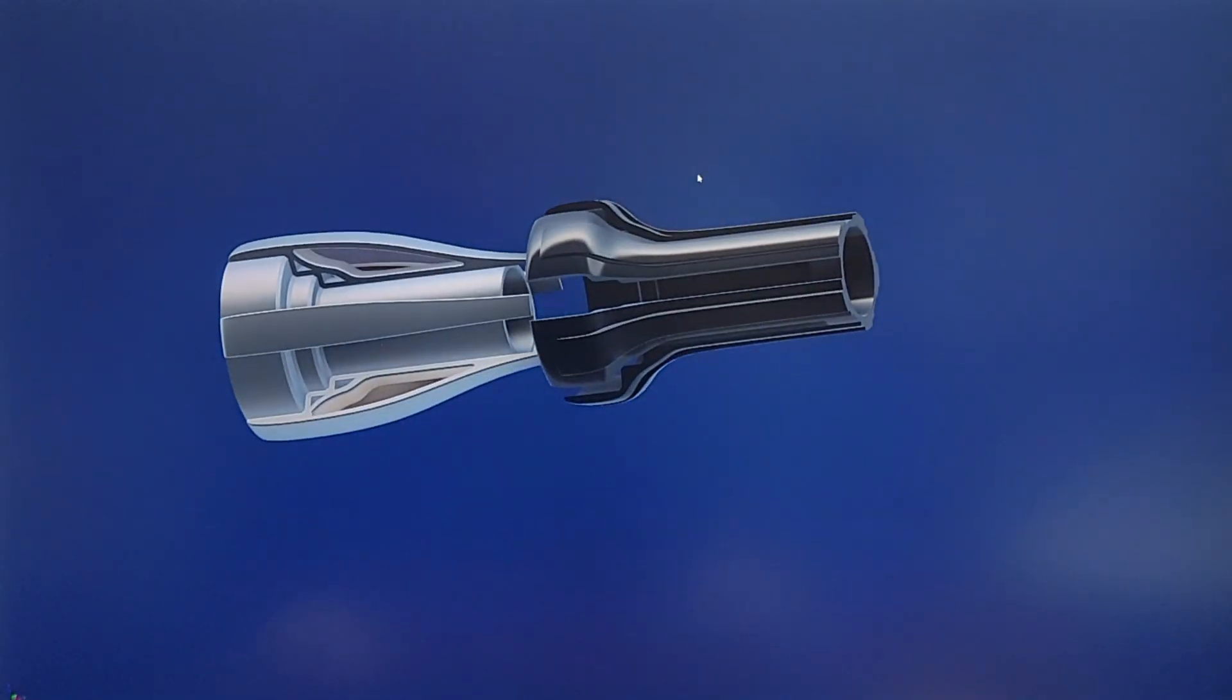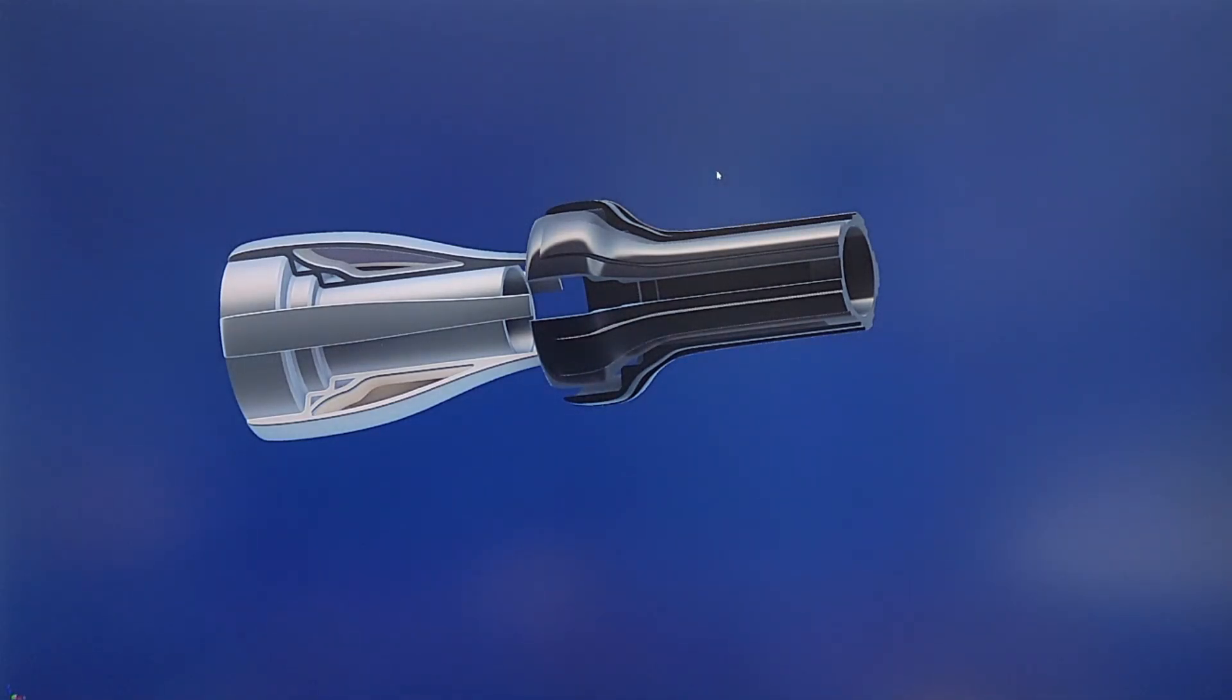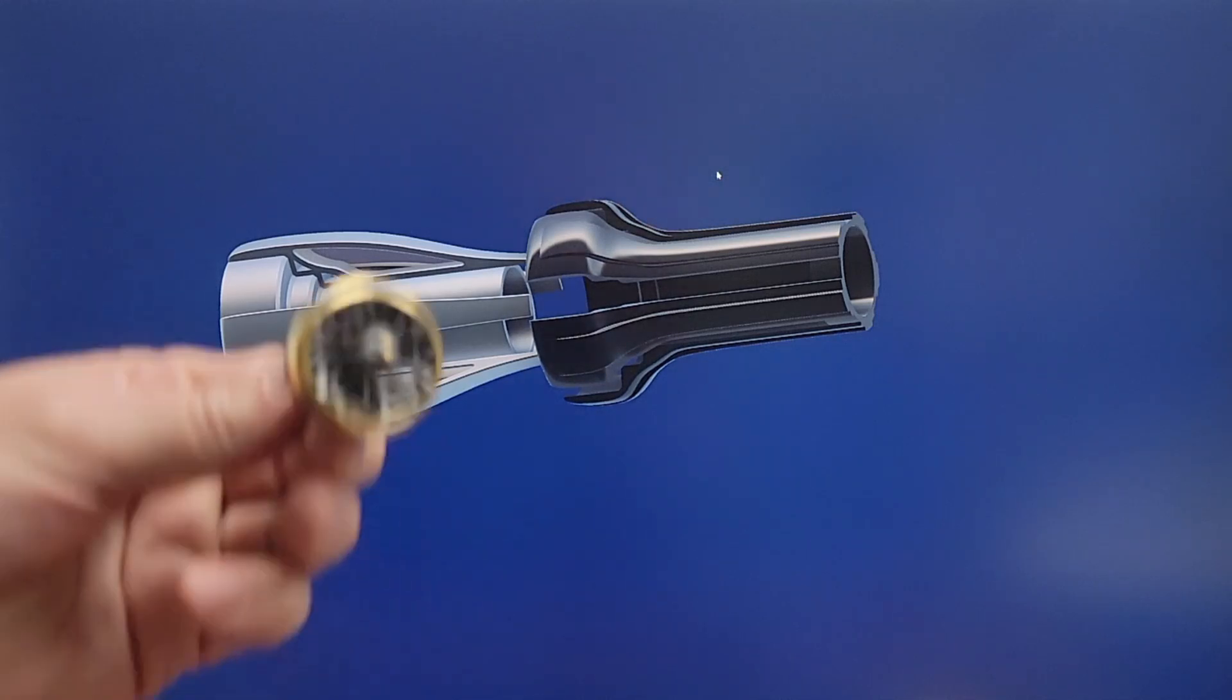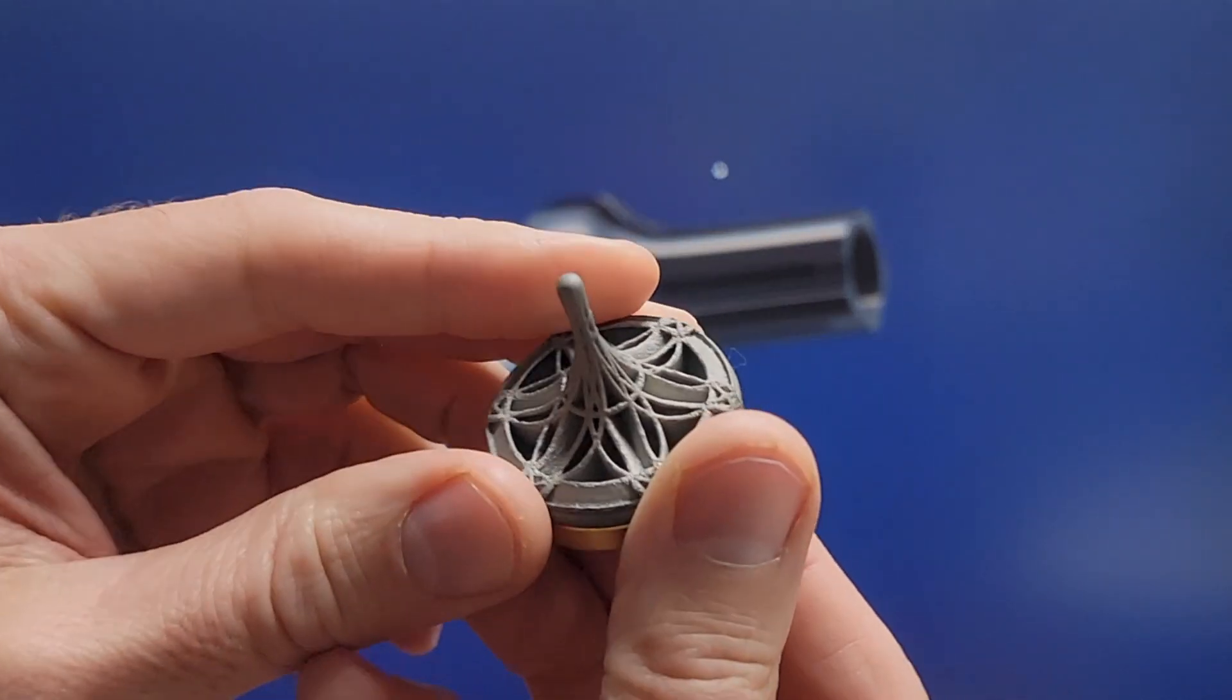So hopefully that helps you guys understand what we're doing with the topology software. And I do want to show you a couple parts that were actually printed.